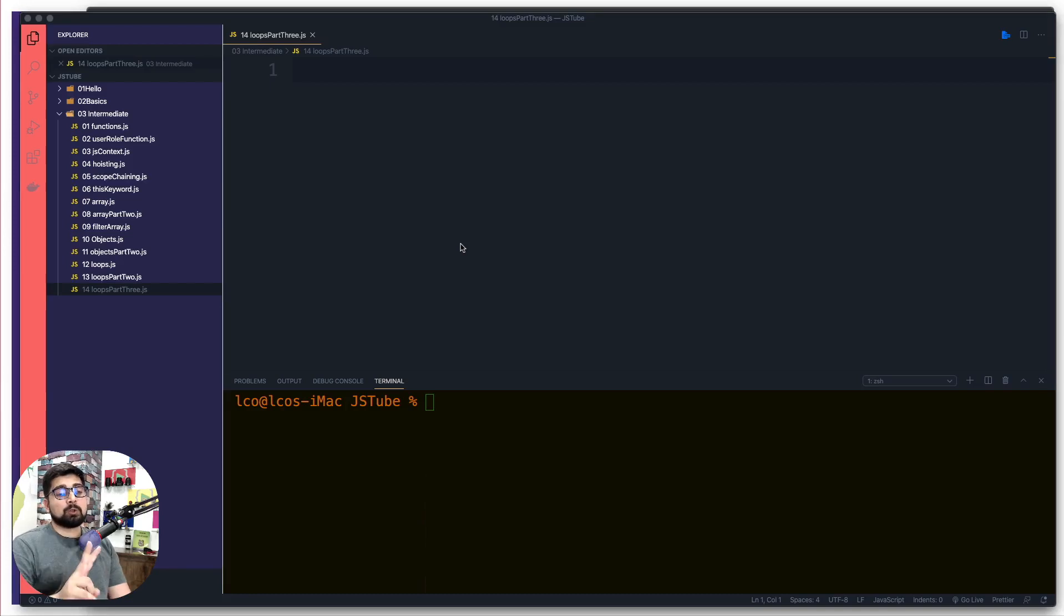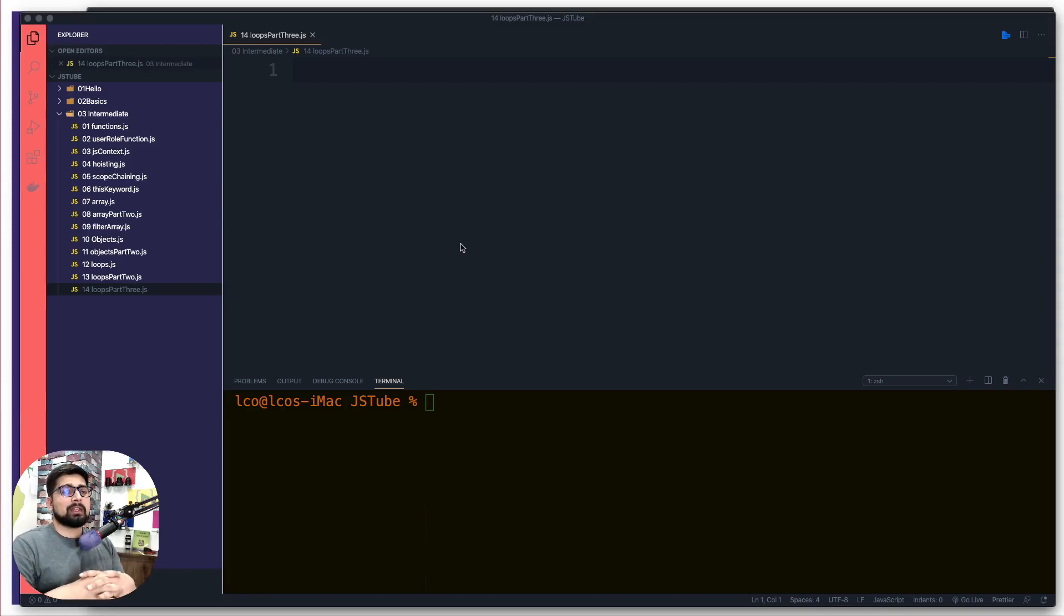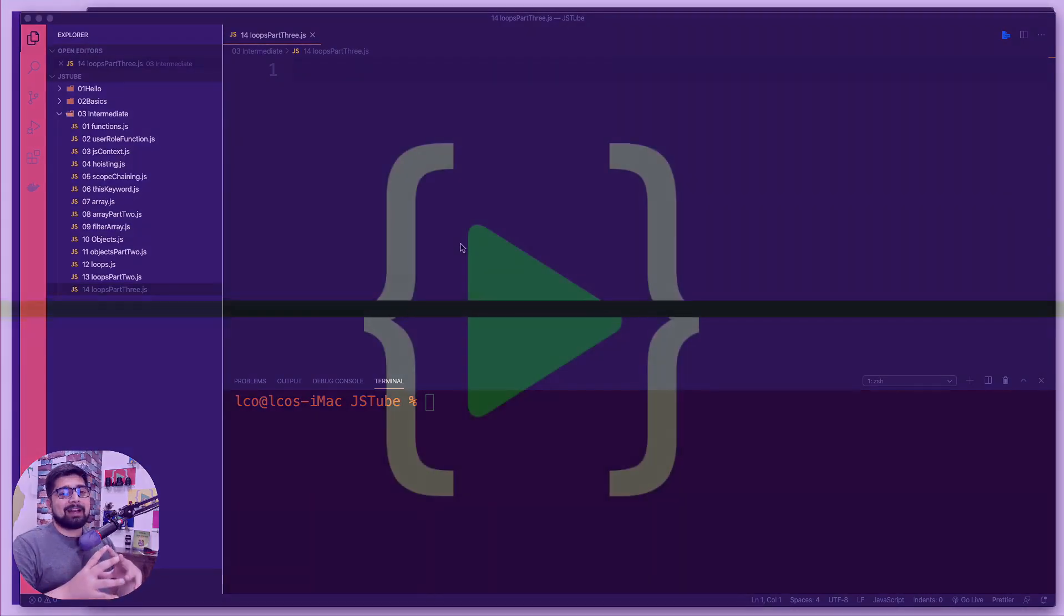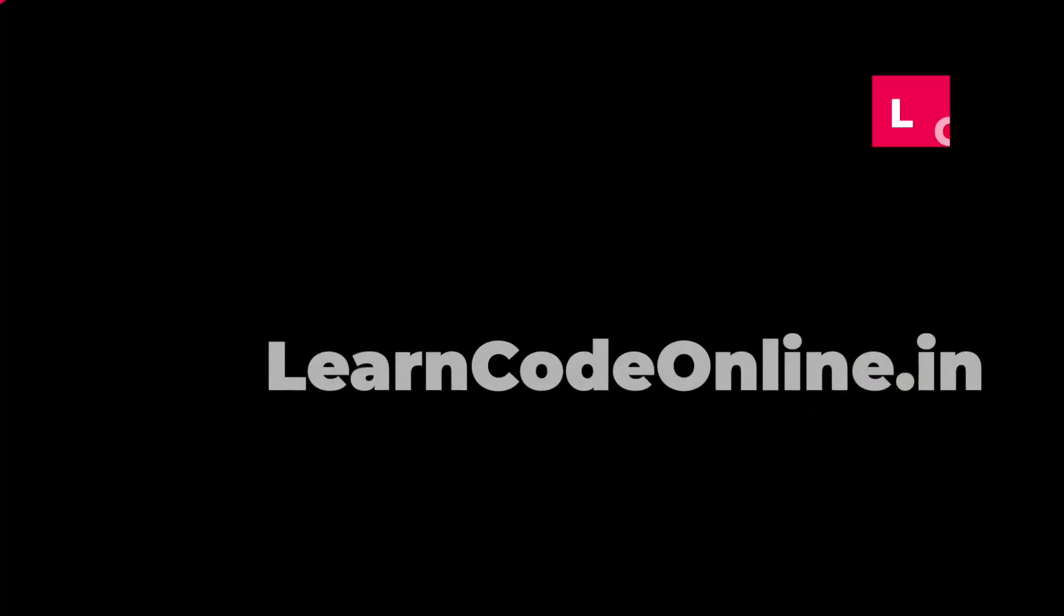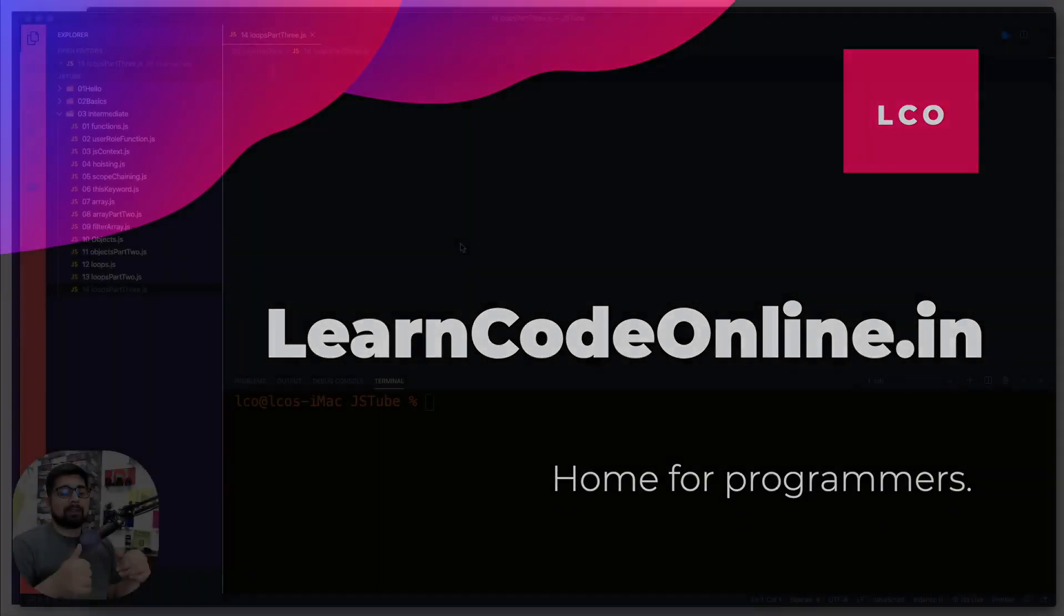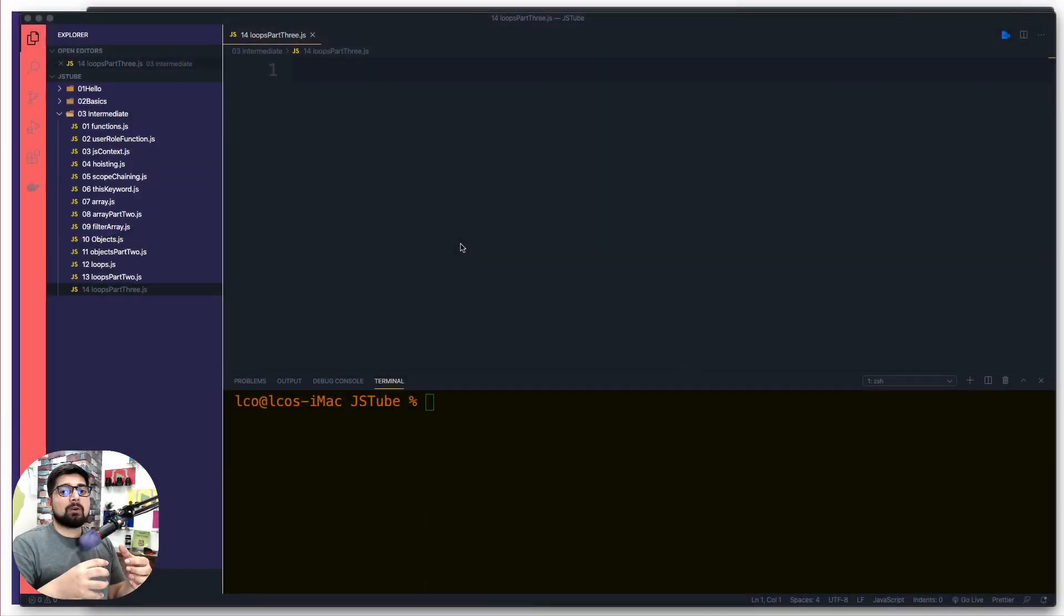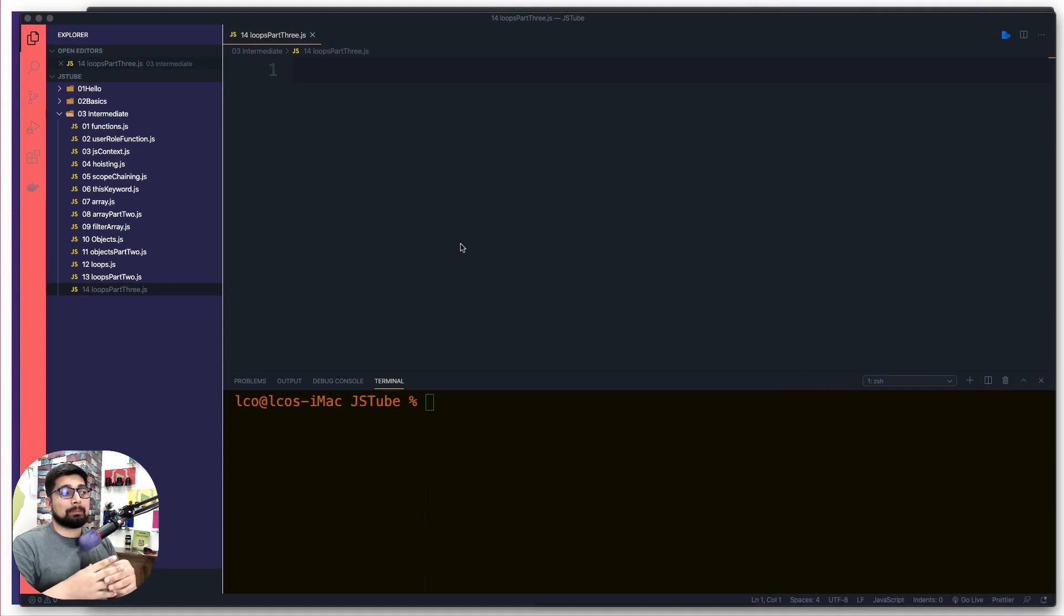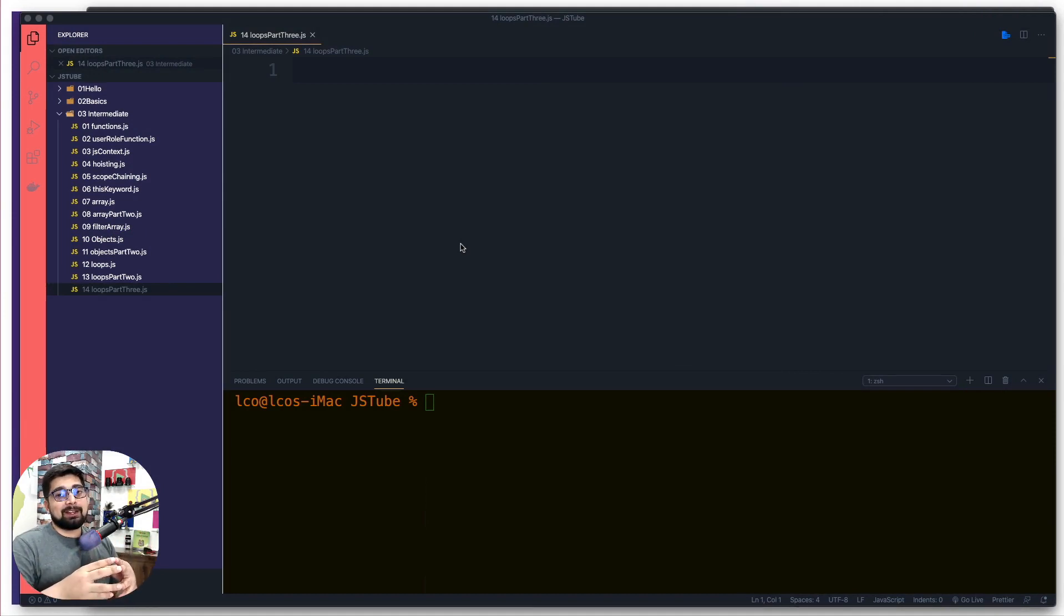There are two new loops introduced in JavaScript, fairly new, and I would like to discuss both of them in this video. The first is the for-of loop and the second one is the for-in loop. Which one to use where is the biggest confusing point for a lot of you.